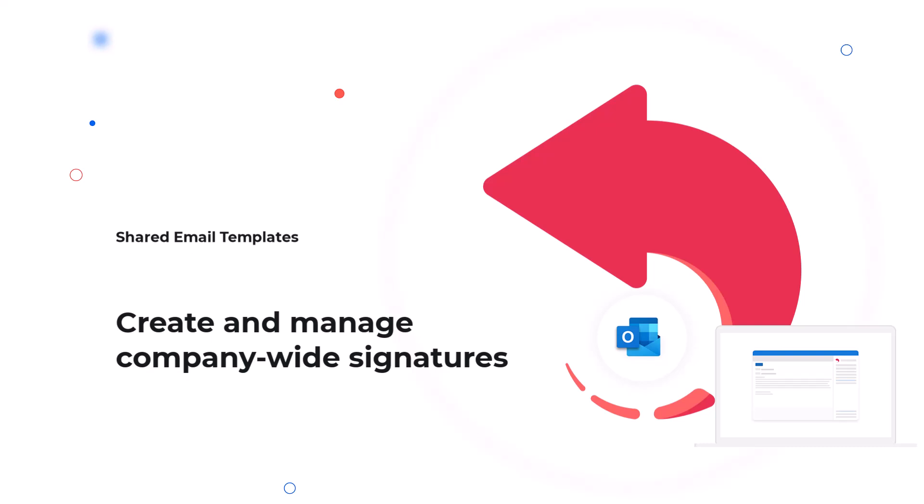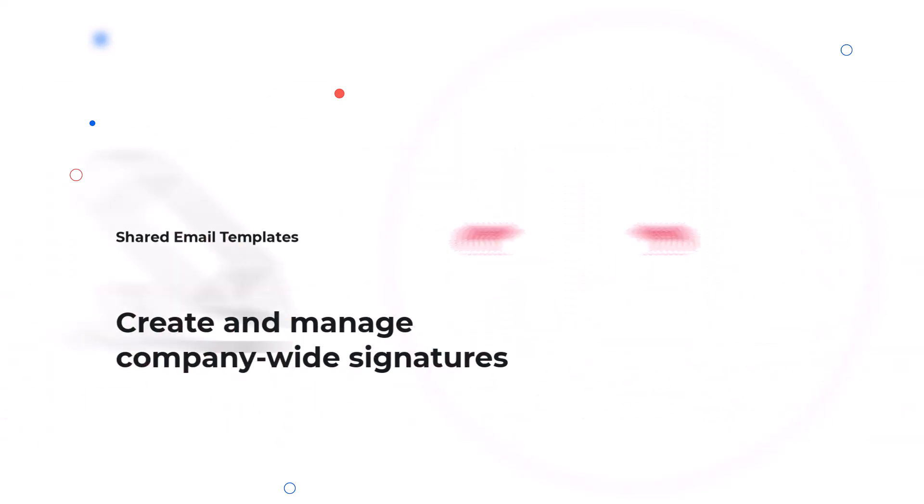Hello! In this video, we'll show you how to quickly create a company signature with shared email templates that everyone in your company can use. Ready to see how easy it is? Then let's get started!